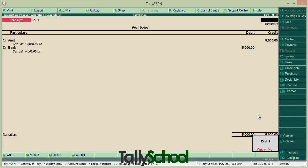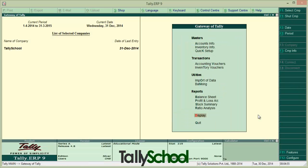Post-dated voucher of 31st December. So those were a post-dated voucher as well as memorandum vouchers. One thing I want to say: not many people are using memorandum vouchers and post-dated vouchers because they don't know that there is such a feature available in Tally. I hope you will use it after knowing about it. Please share it if you liked it — do share with your friends and tell them that you know memorandum vouchers and post-dated vouchers.